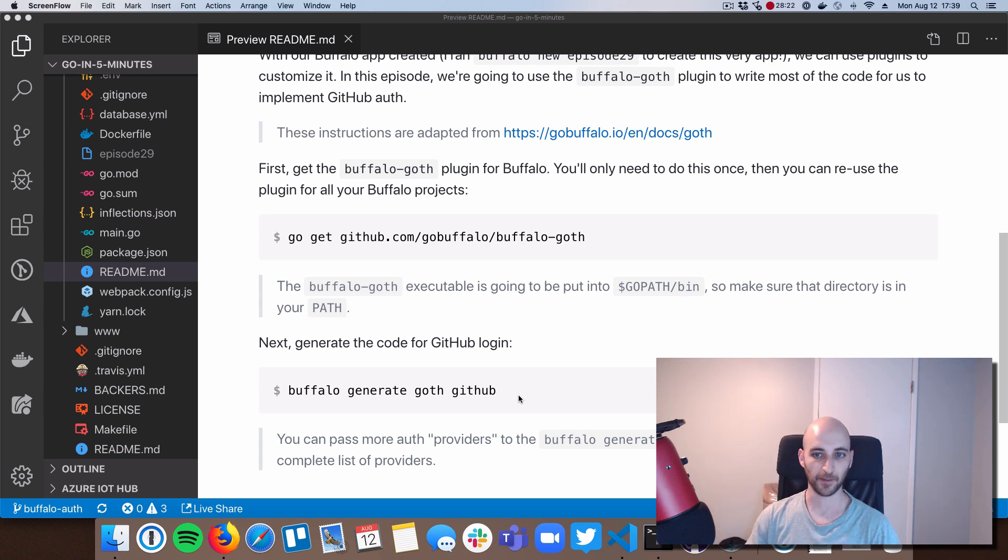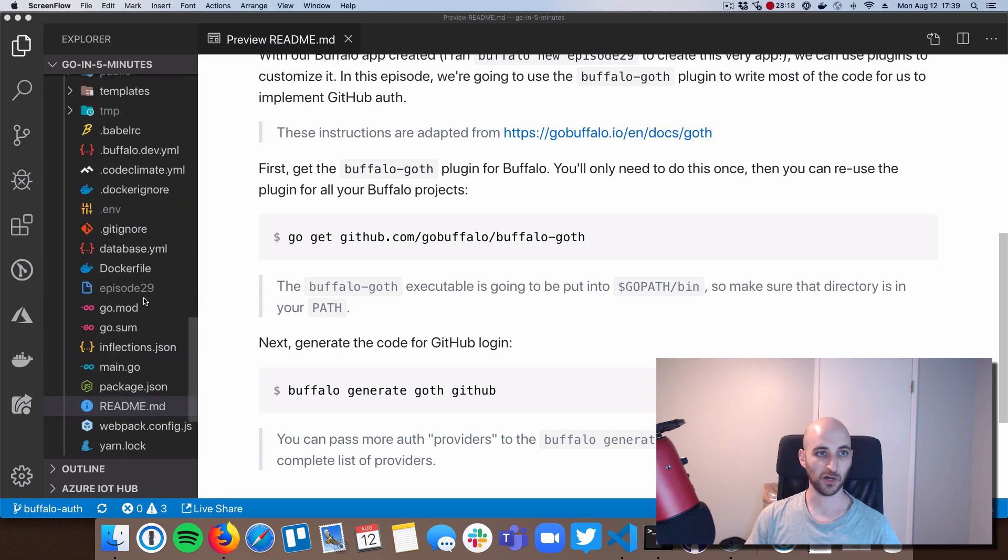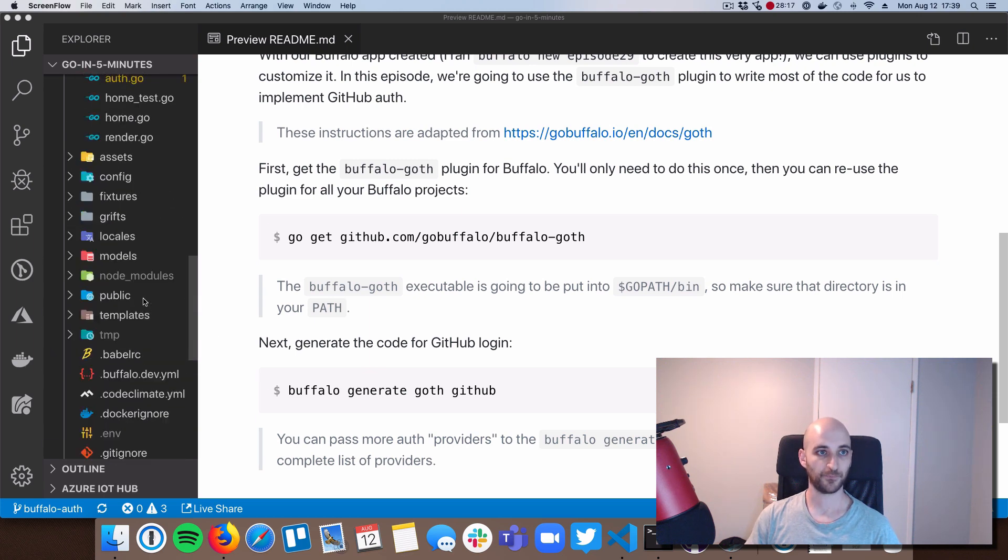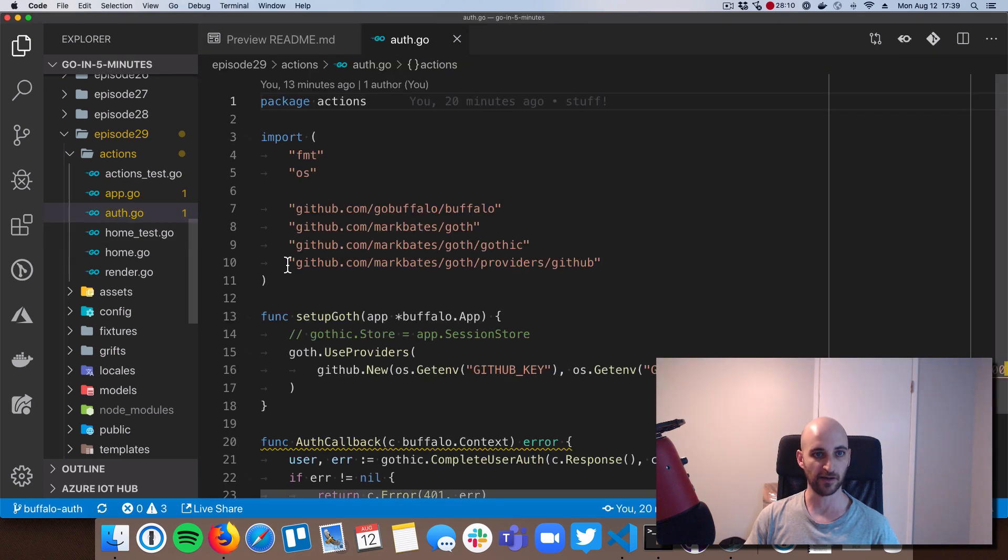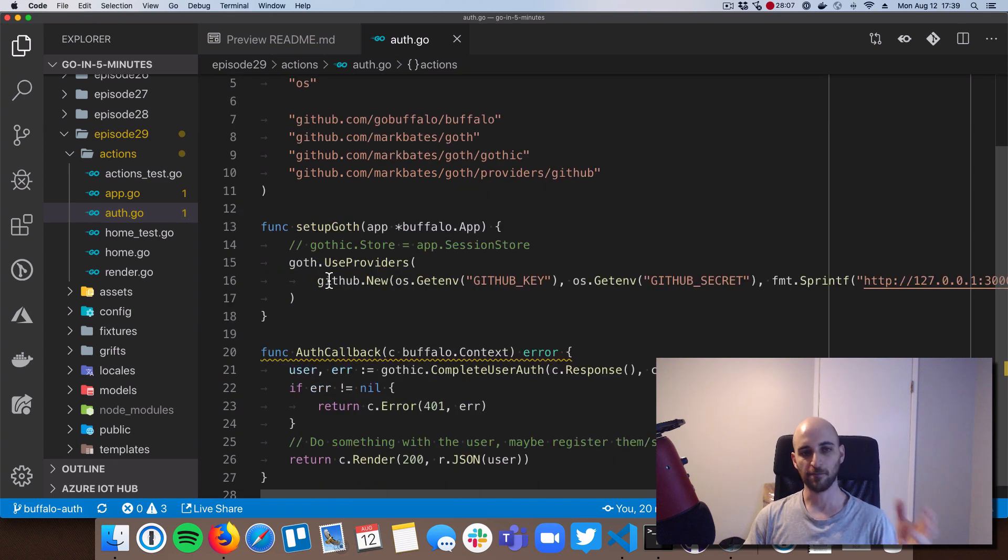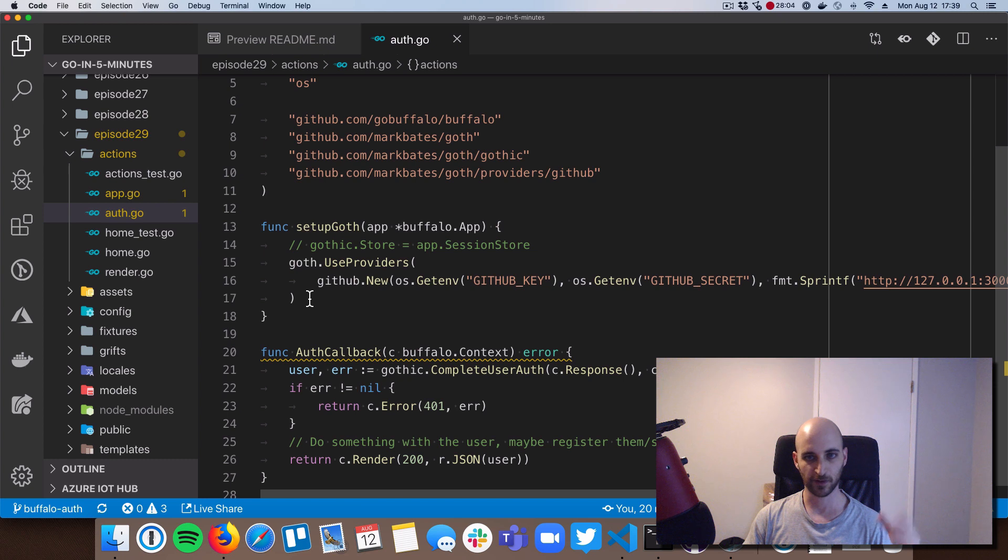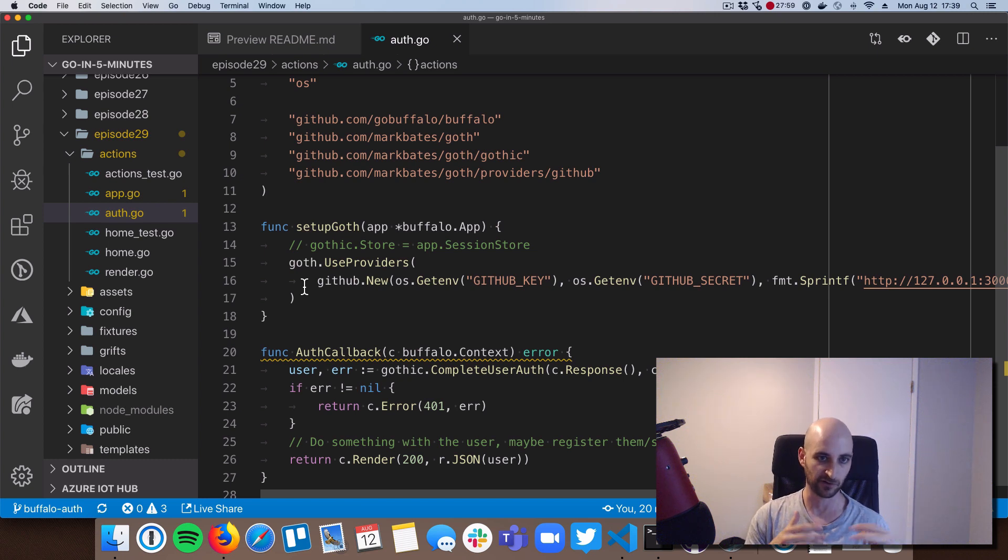Okay, so we're going to go and check out some of the code here. And it all basically lives in actions. So I ran this Buffalo generate command and it spit out a file here called auth.go. Now, I modified this file just a little bit, but it's pretty much the exact same code, just wrapped up in a little different package that I prefer sort of the shape of.